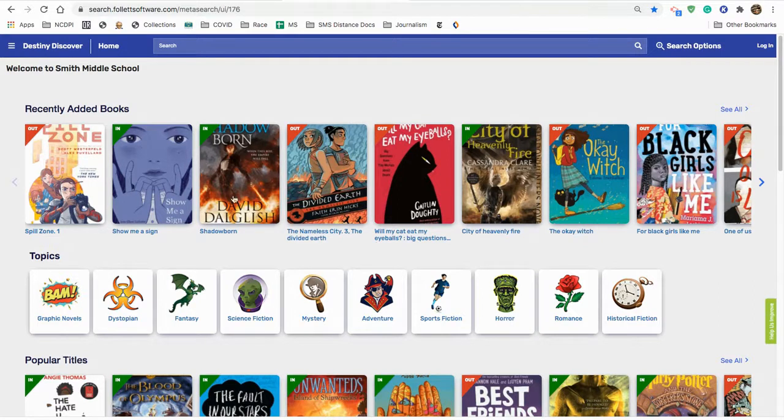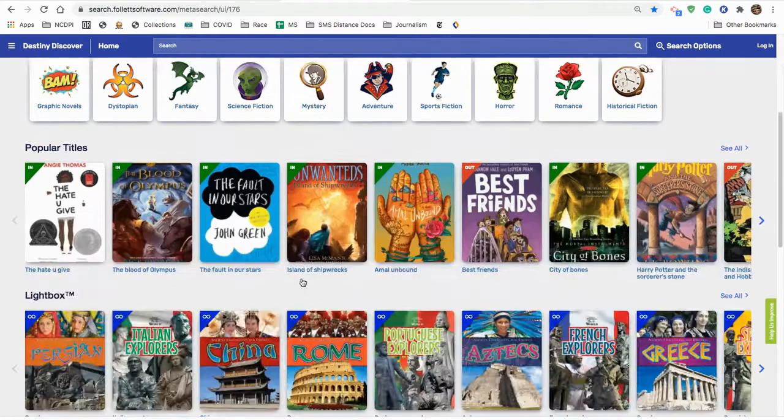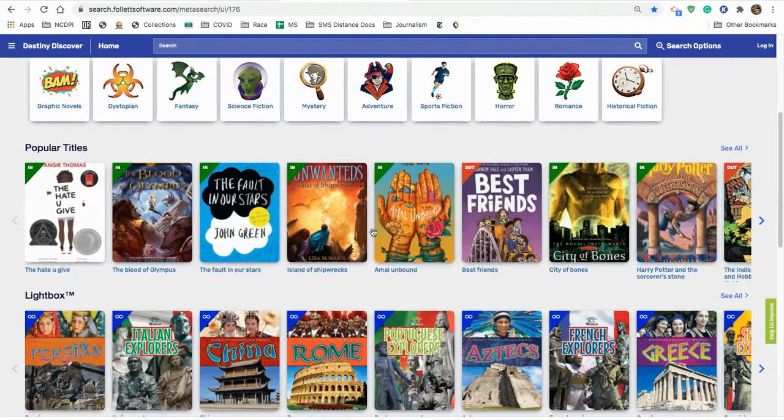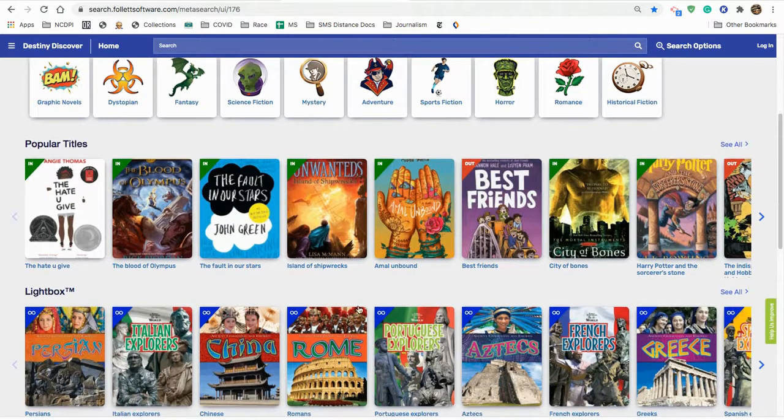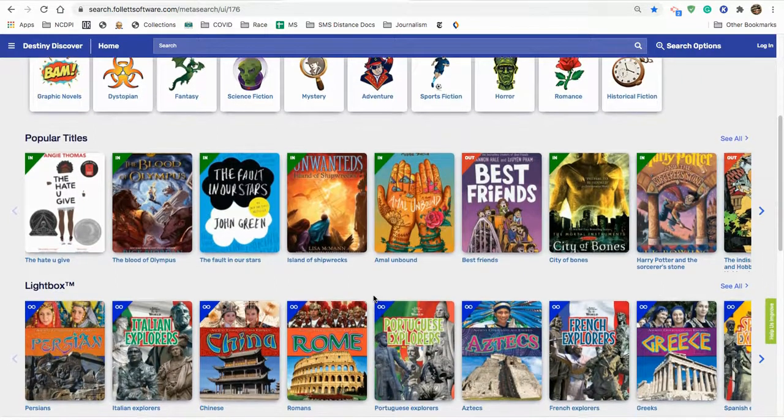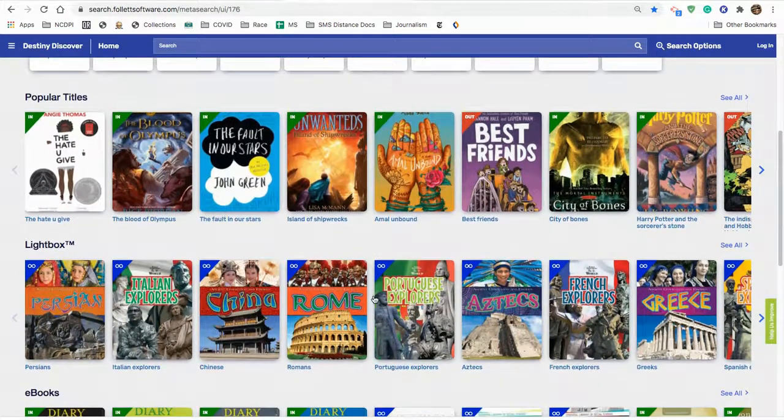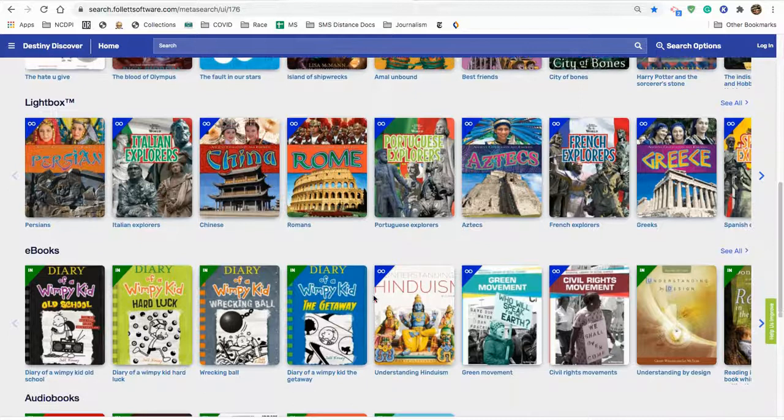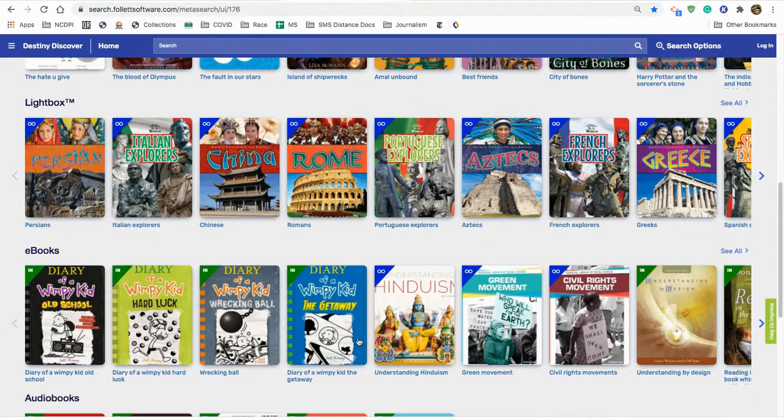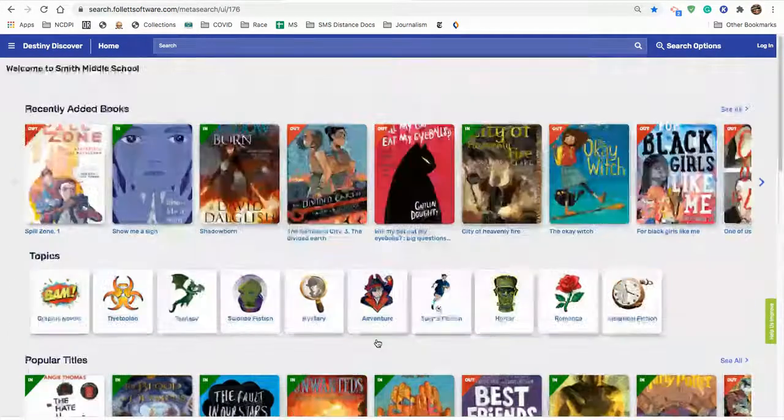Where you find some recently added books at the top, some popular titles in the middle, and if you keep scrolling, there are some additional options like lightbox books and ebooks, including some brand new ebooks that we've gotten in recently.